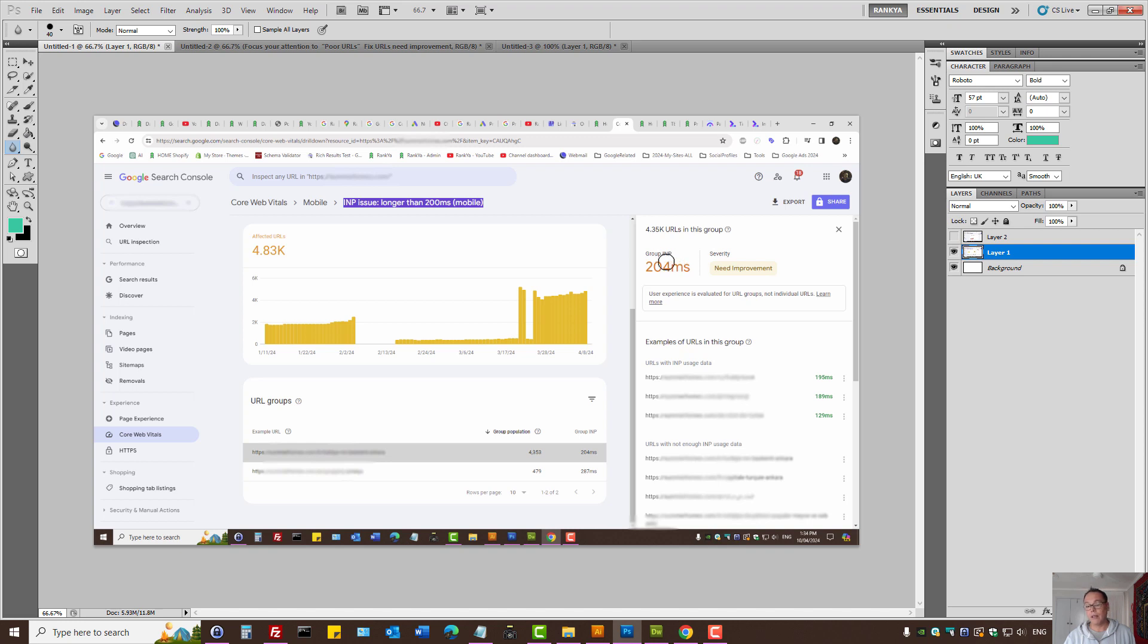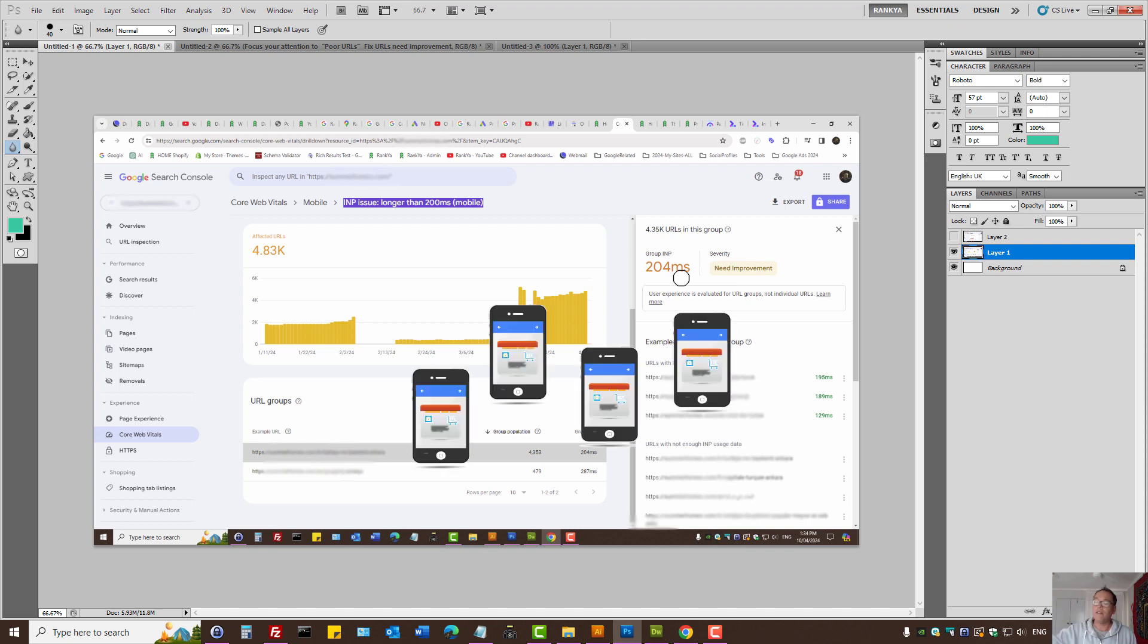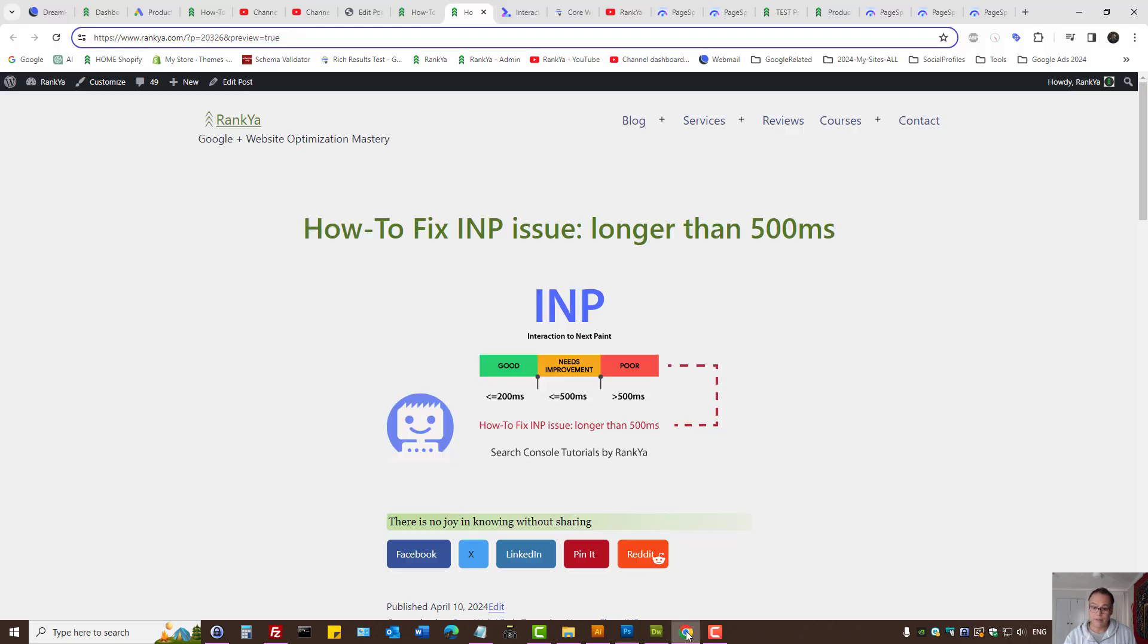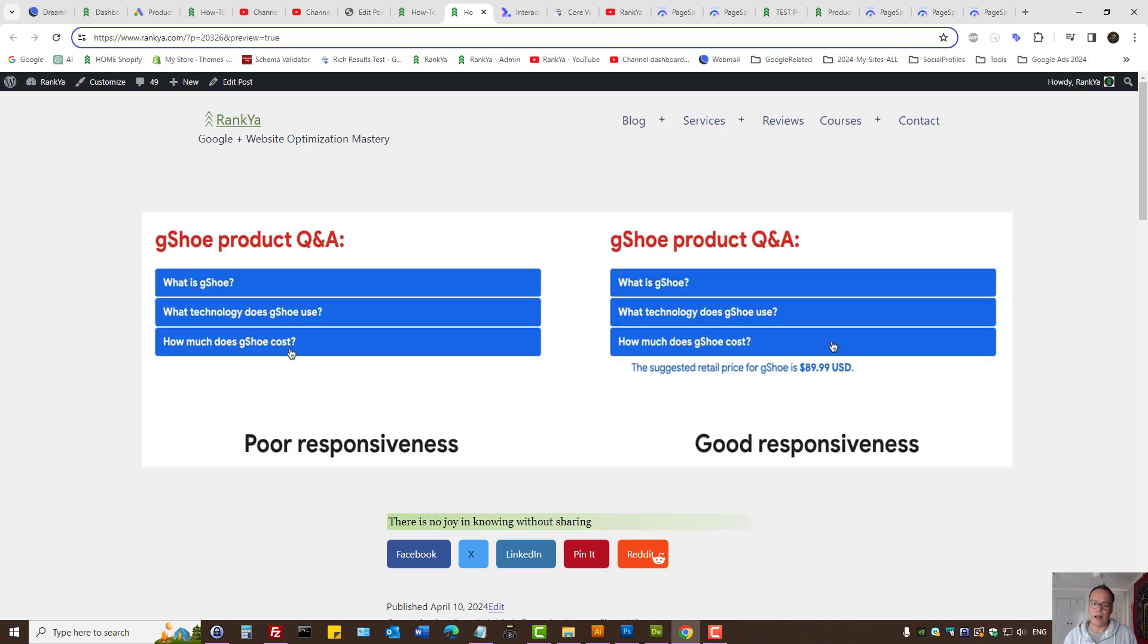The group INP score is Google's way of telling you, we have analyzed many different URLs on your website and we have grouped the INP score. And we believe it's more than 500 milliseconds, thus provides a bad user experience. Now, what in the world INP issue is about, though?